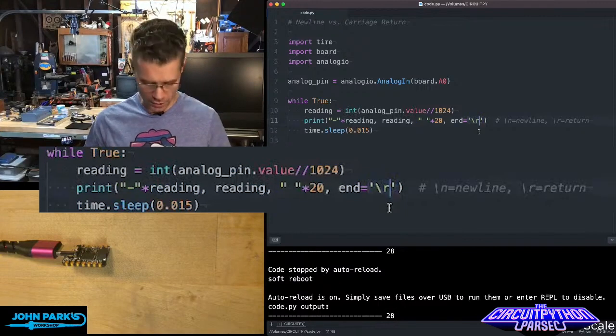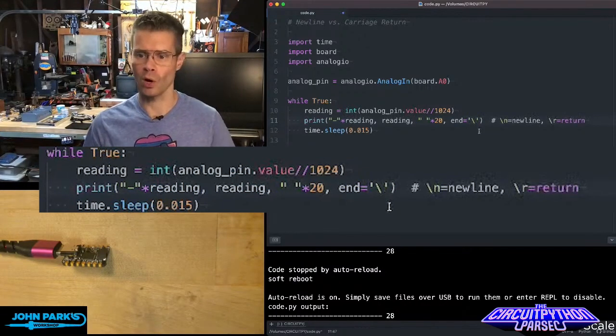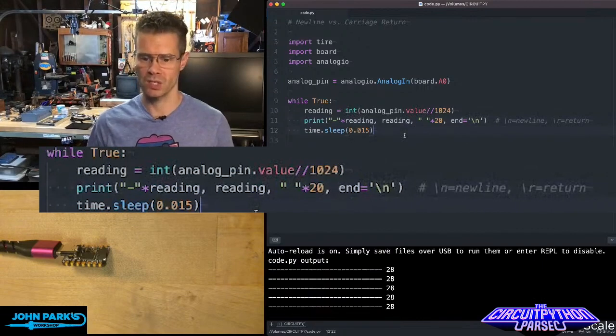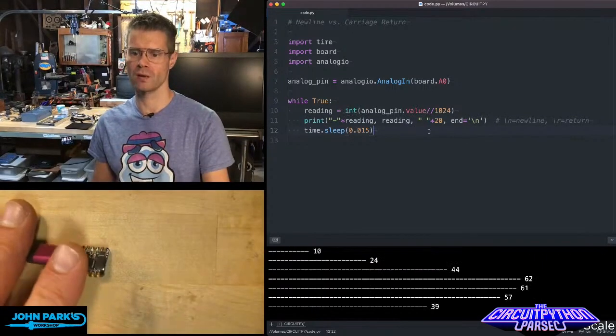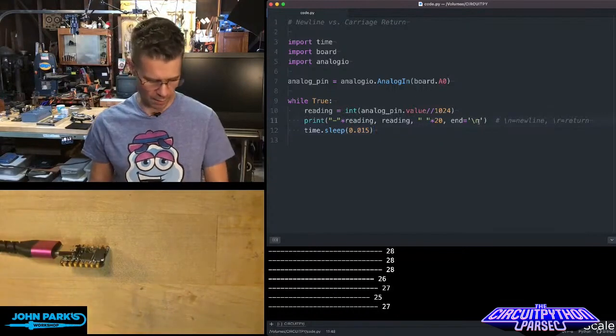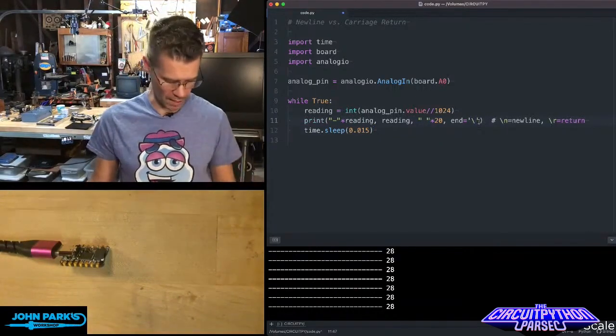The default, if I don't have that in there at all, or if I change that to n, looks like this. And so we get this sort of string of characters flying by, a string of lines flying by.